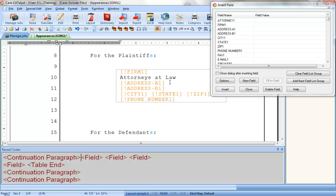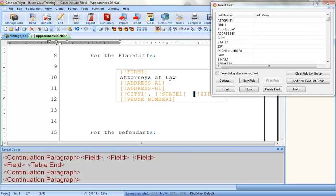There needs to be a comma after City, so I'll press my right arrow and then press Comma. And I need two spaces in between the state and the zip code, so I'll press my right arrow and then press the space bar to add that space. And just to make sure that my phone number always starts on a new line, I'll hit my right arrow one more time and press Enter to insert a continuation paragraph symbol after Zip 1 and before Phone Number 1.